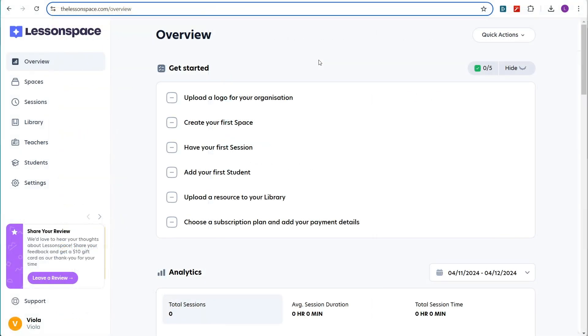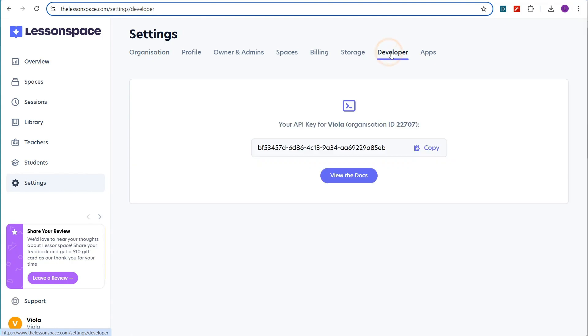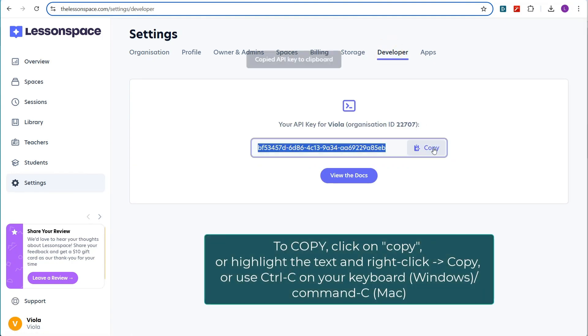First, log into your LessonSpace account. Click on Settings in the main menu on the left, then select the Developer tab. Copy this API key from this page to your clipboard.